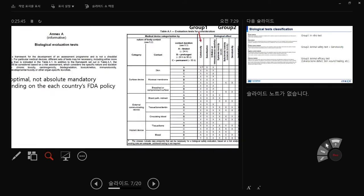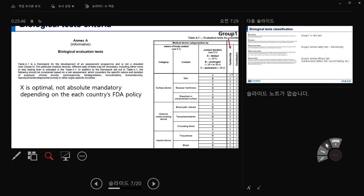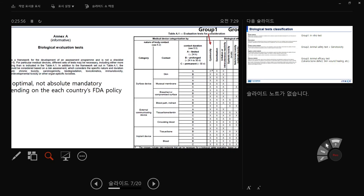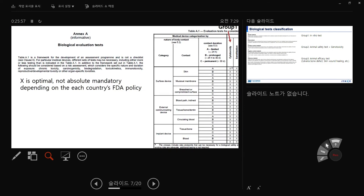Annex A is a framework for development of an evaluation program. It's not a checklist — the 'X' markings you'll see are optional, not absolutely mandatory, depending on each country's FDA policy. You need to understand this table deeply. The contact time points are: A = less than 24 hours, B = up to one month, C = over one month or permanent.